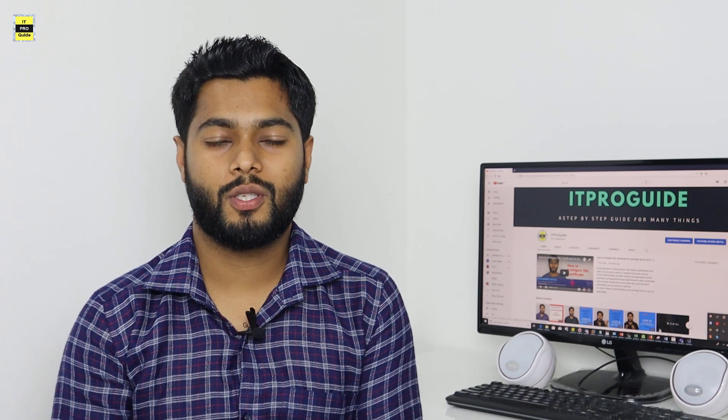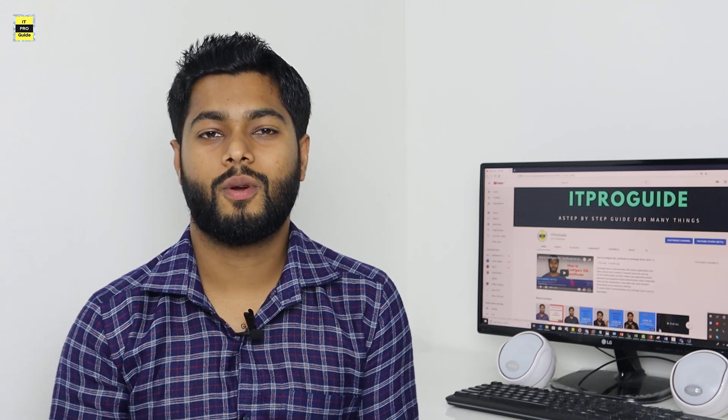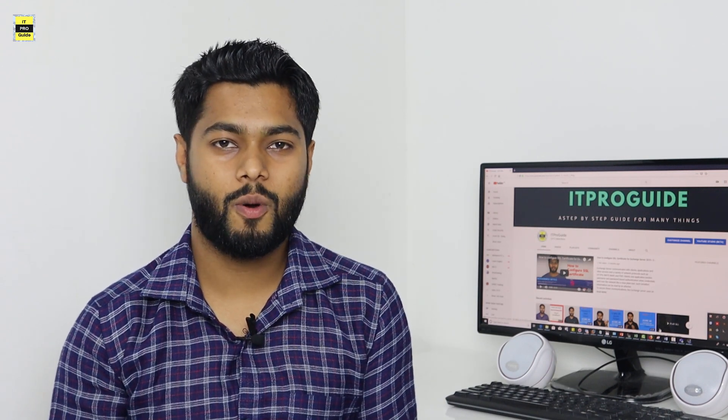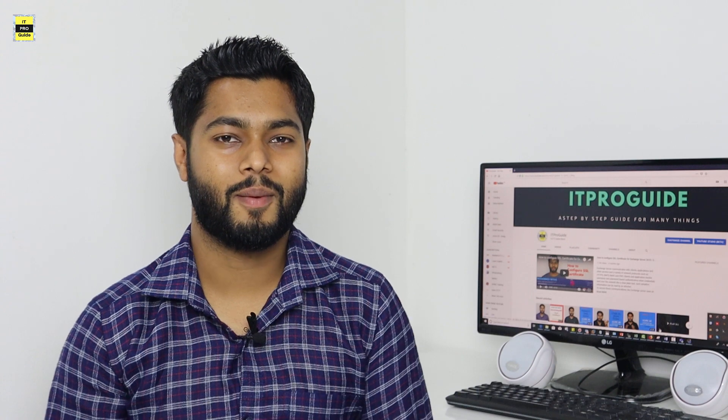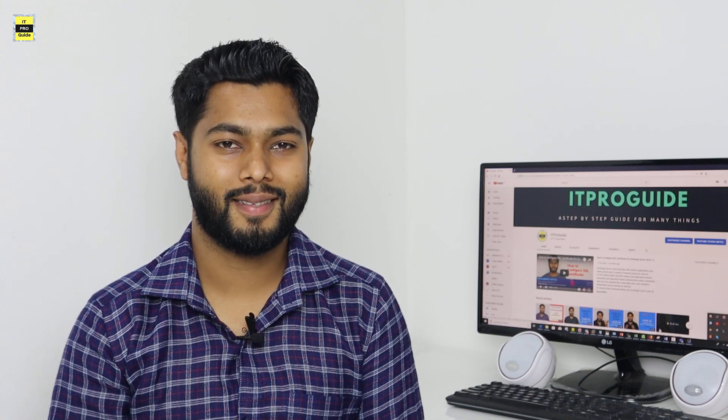I hope you all enjoyed this video. Thank you for watching. For more videos subscribe to our YouTube channel. We'll be watching you next time.